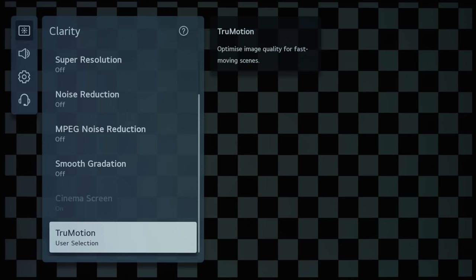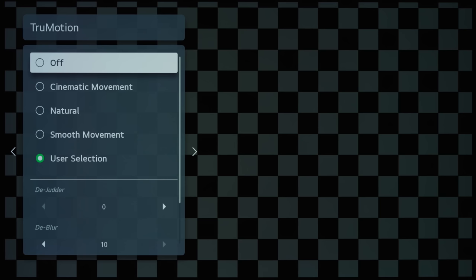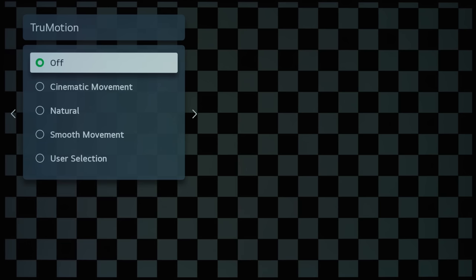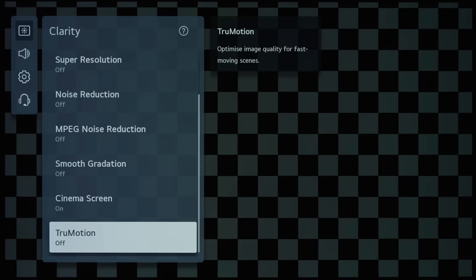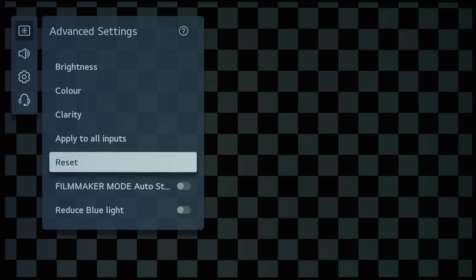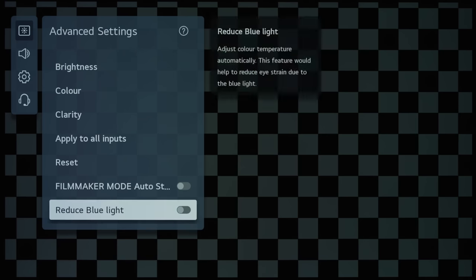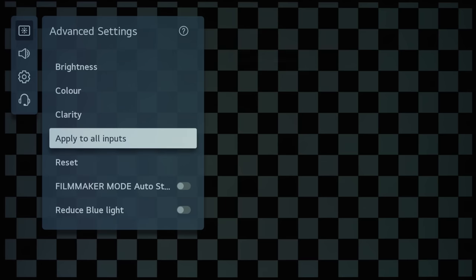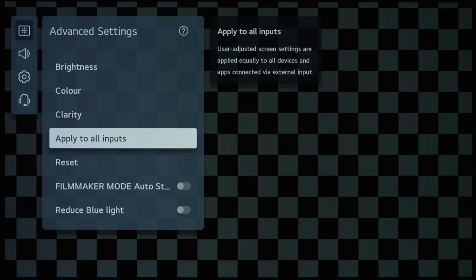And then, if I can turn True Motion off, and then we go out, and another thing that I want to point out is that there is an Apply to All Inputs option on the main advanced settings page...